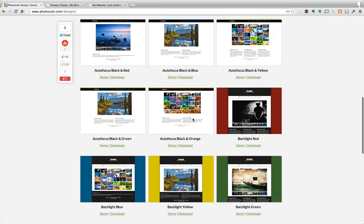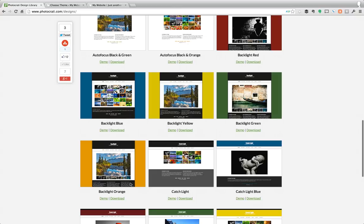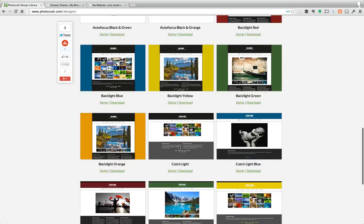As you go down, we've done it again with backlight. So here's backlight red, green, yellow, blue, orange, all these different ones where the background color is actually the color splash.